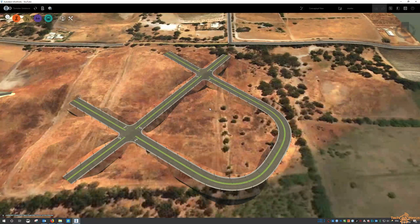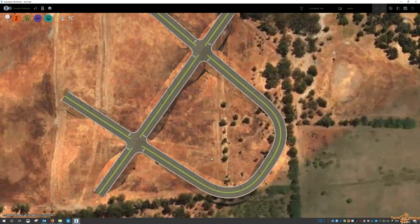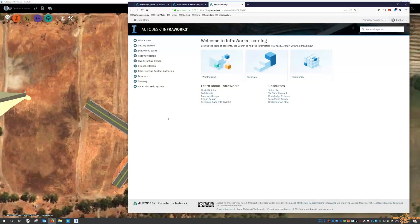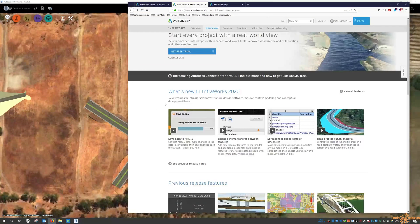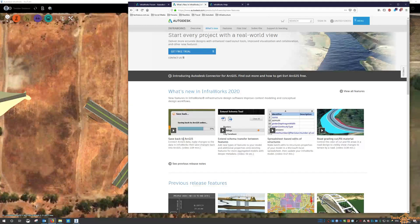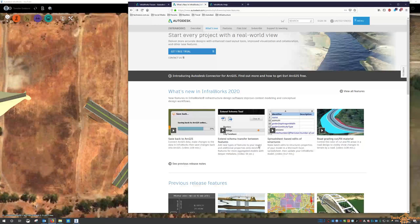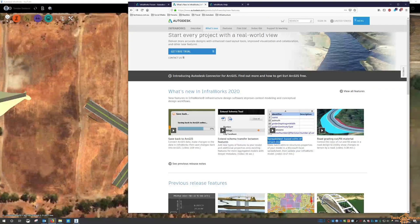When you look at the InfoWorks page, we do get a listing. We've got saved back to ArcGIS, so we can make some changes to the data in InfoWorks and save it back into ArcGIS — some good news there if you are using that for your data inside your InfoWorks models. There are also a couple more features: extending the schema transfer between features and spreadsheet edits of structures.